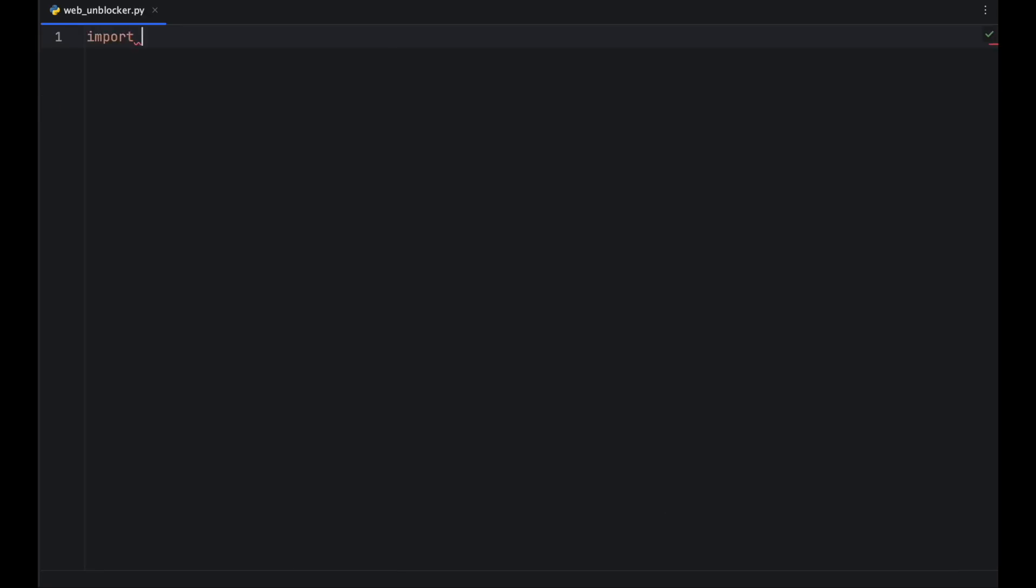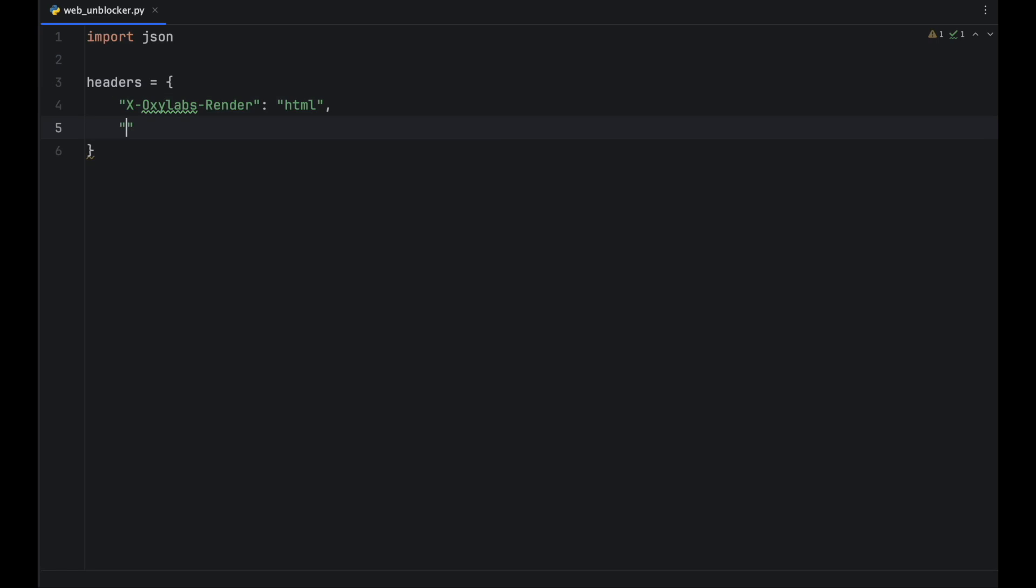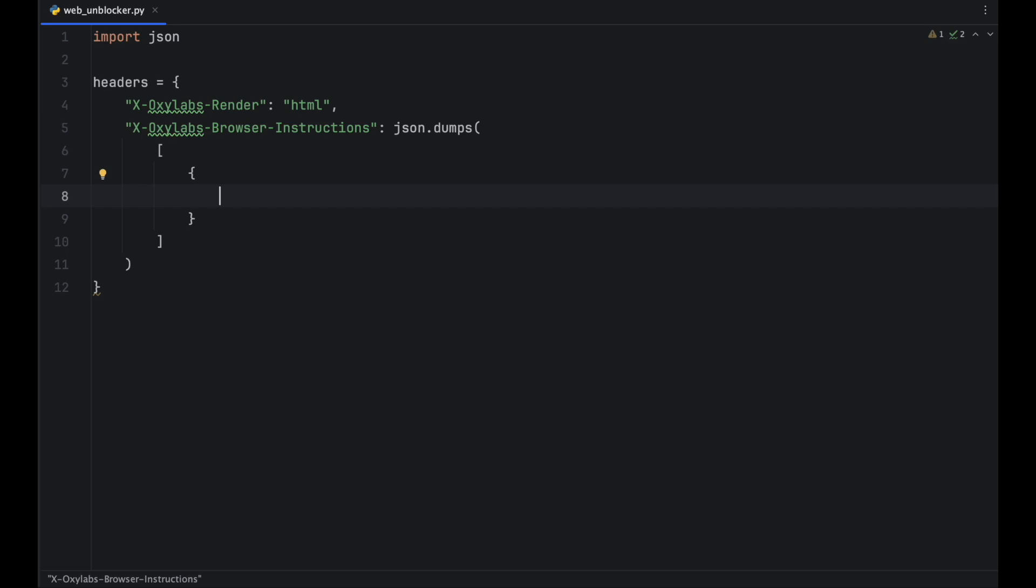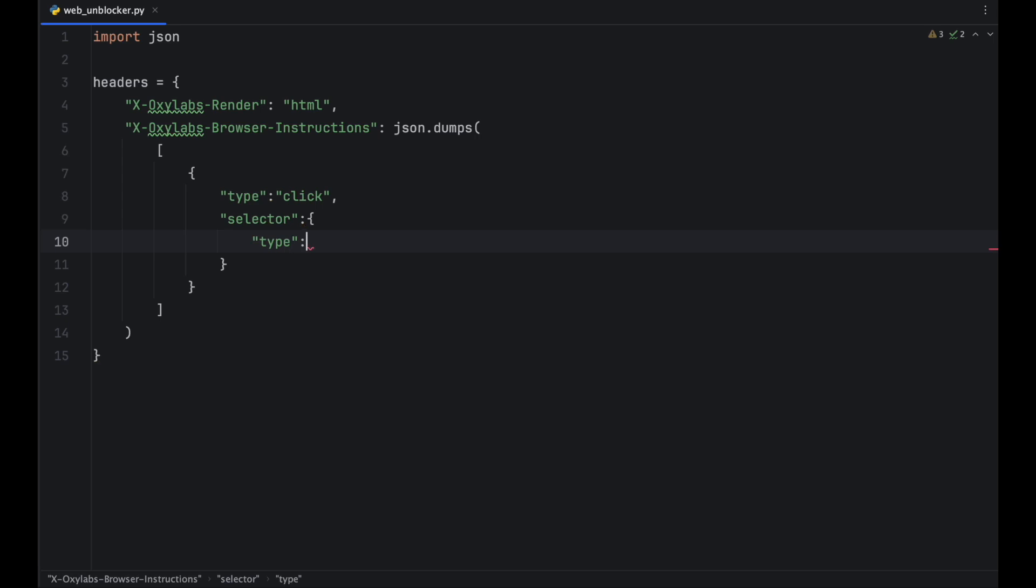Another way which is the only approach that will work in the full implementation stage is to import the JSON module and use the JSON dumps function to automatically escape JSON. This way, you can also structure your instructions in a more readable manner.